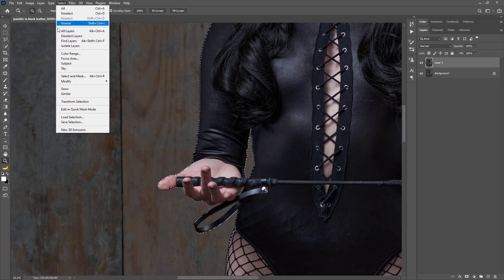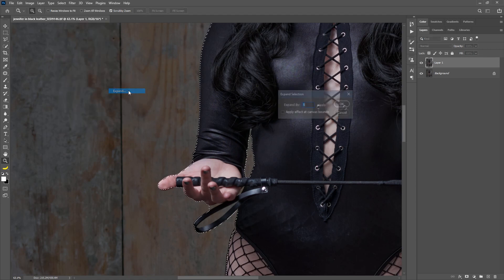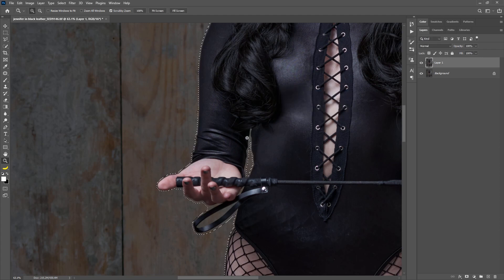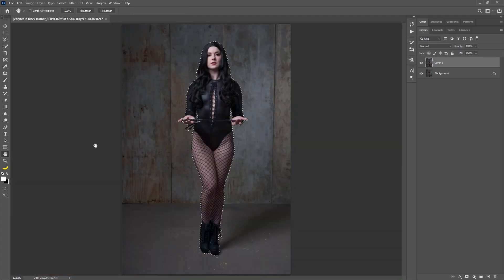So I'm going to use Select, Modify, Expand, and this allows us to add some pixels. So I'm going to add like say 10 pixels to this, and that will make sure that it's well outside of the range of her.